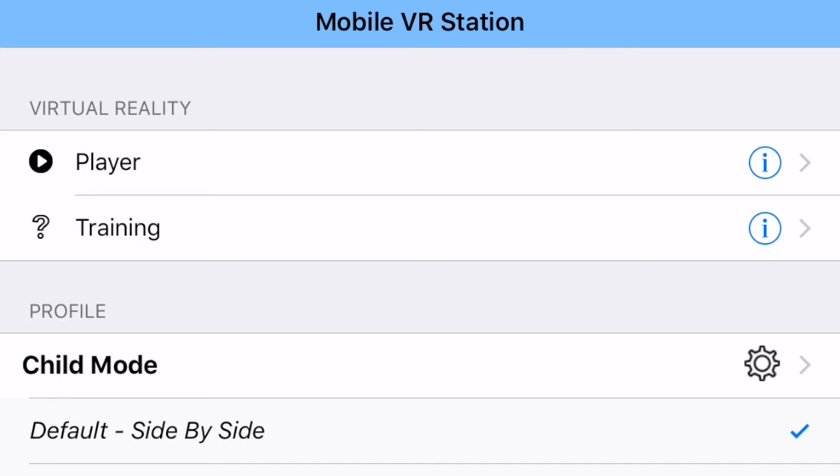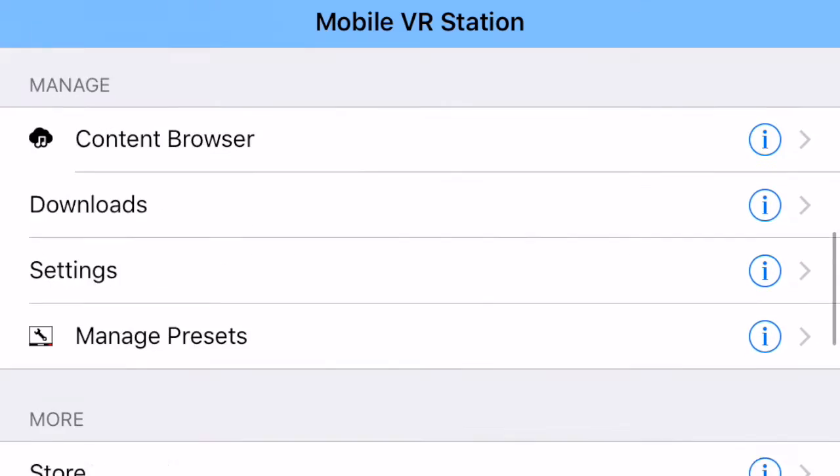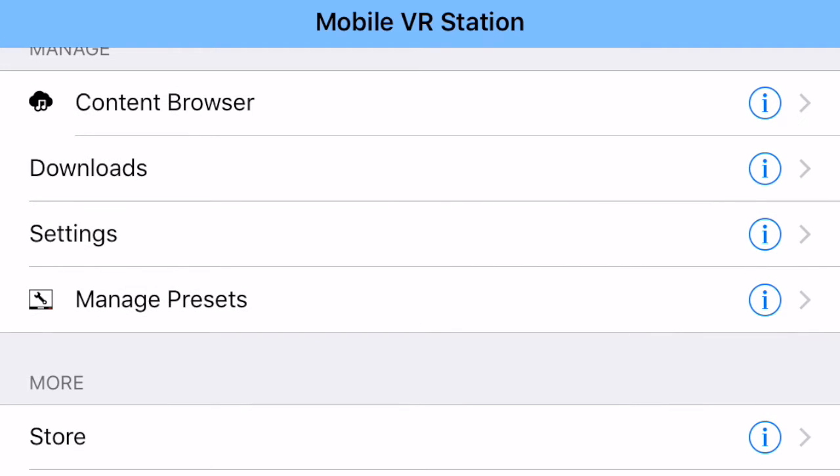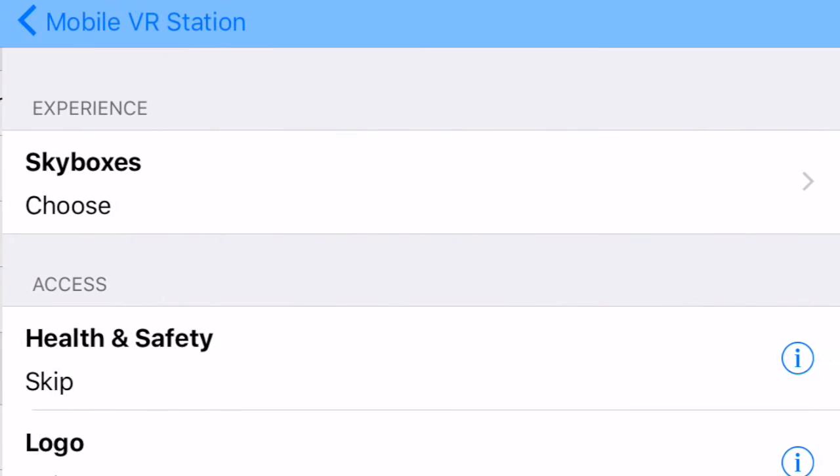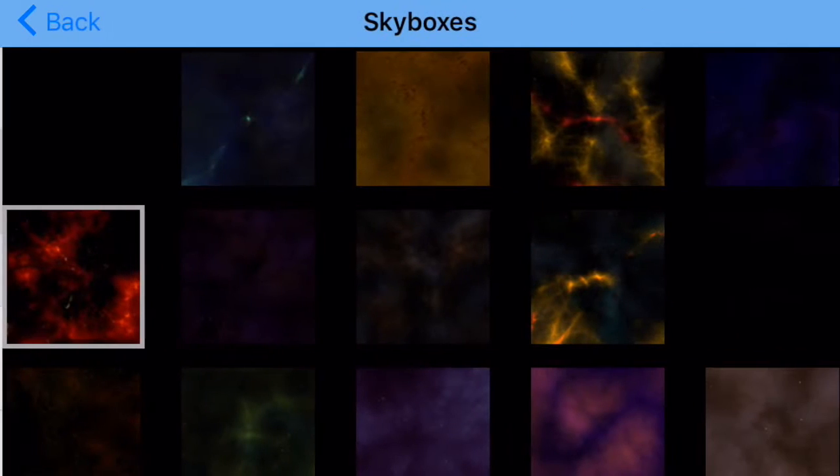From the main screen, scroll down until you get to the settings option. I'm going to tap on settings, and the very first option says skyboxes. So I'm going to tap on skyboxes.